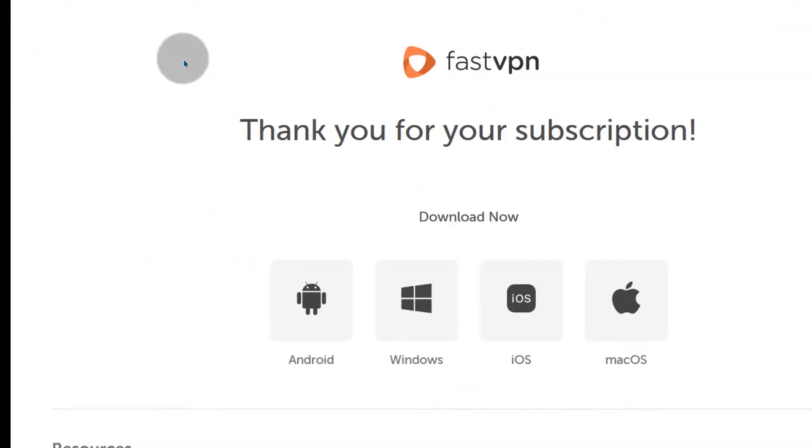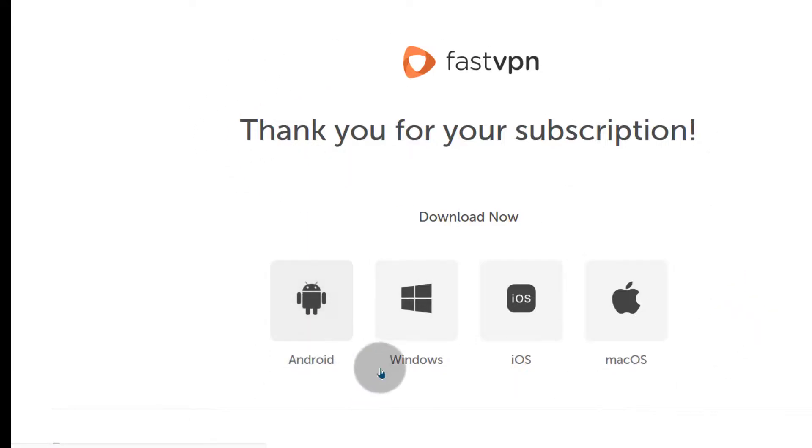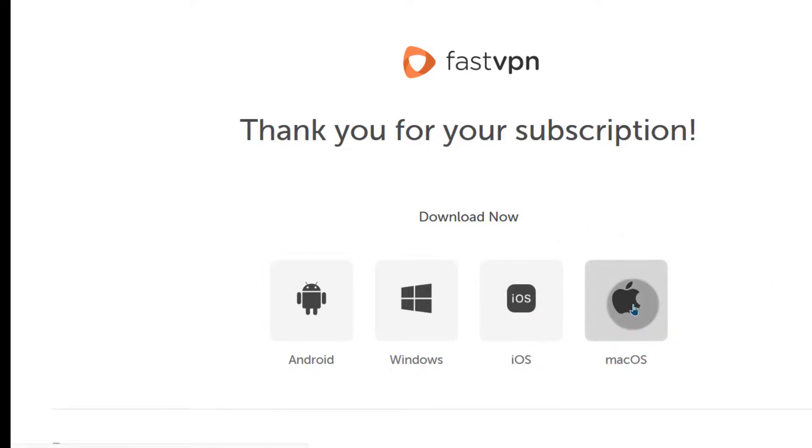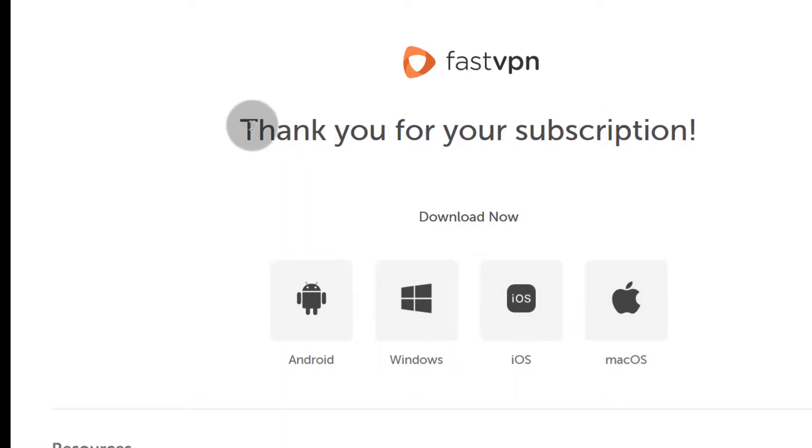Once you make your payment, it's going to automatically bring you this and you can use it on Windows, Android, even you can also use it on Linux and I have a video for how to set up a VPN on Linux and that's the same video that you'd use to set up FastVPN on Ubuntu.